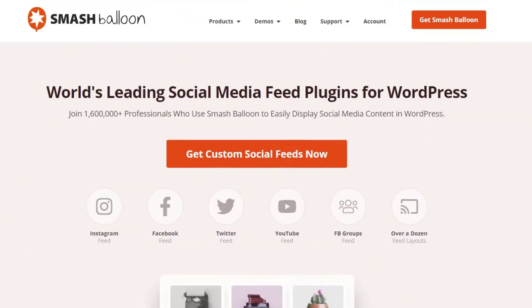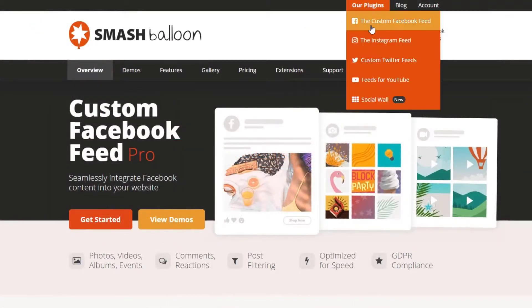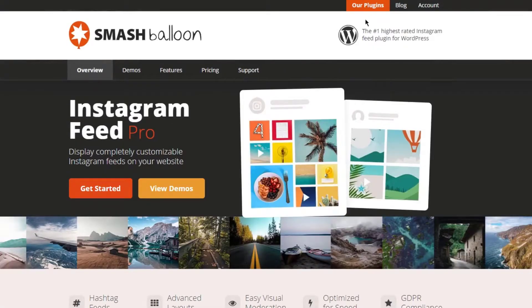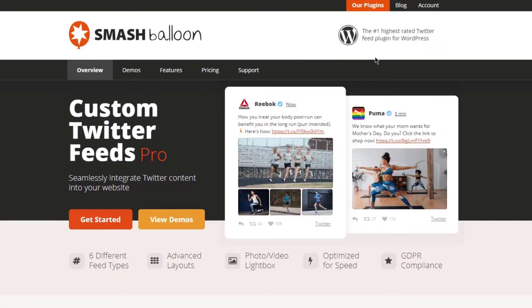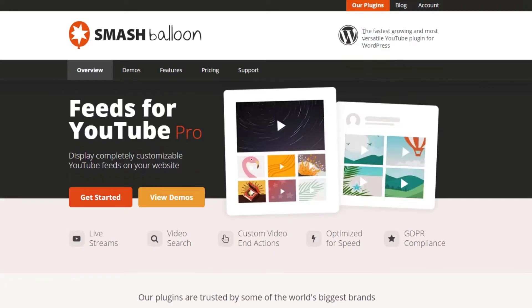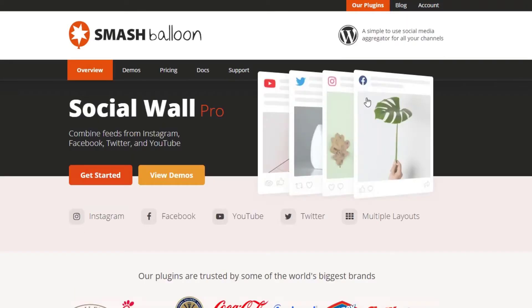Smash Balloon allows you to add user-friendly feeds for YouTube, Instagram, Twitter, and Facebook. You can also combine all feeds and create a mobile friendly social media wall right on your WordPress site. And the great thing is every feed is entirely responsive, adapting to any screen your website visitors use.